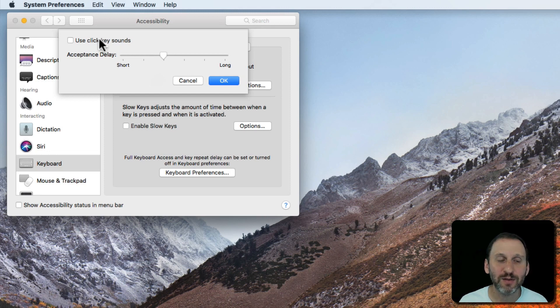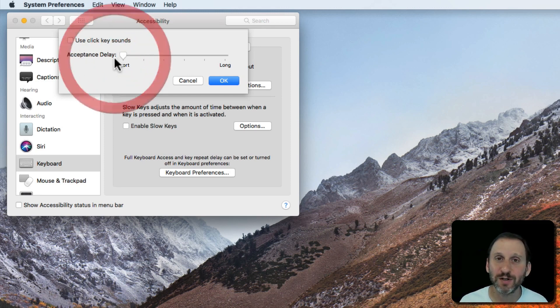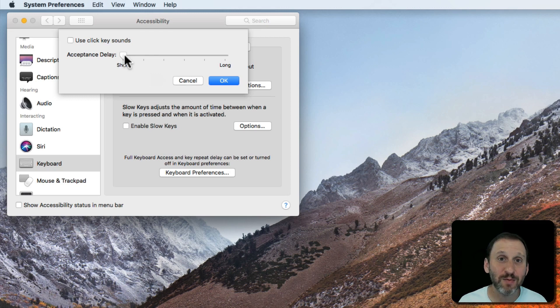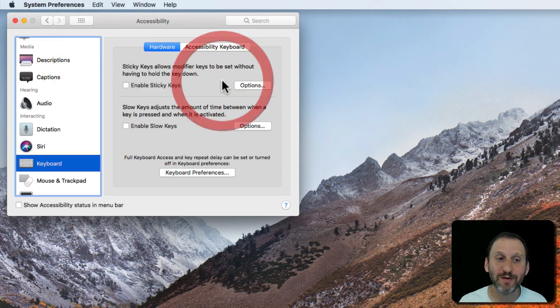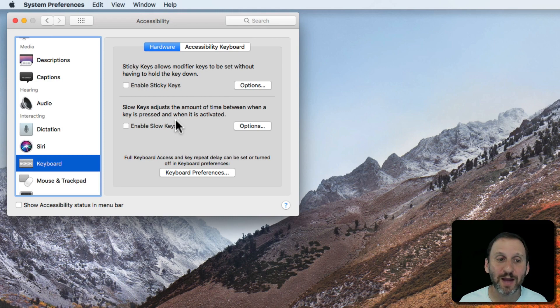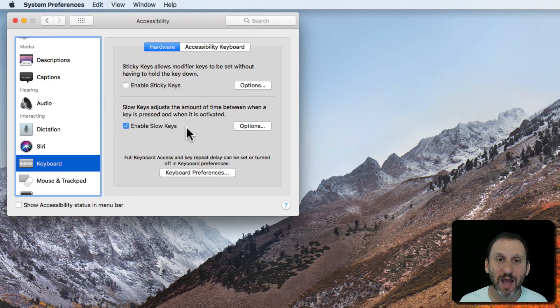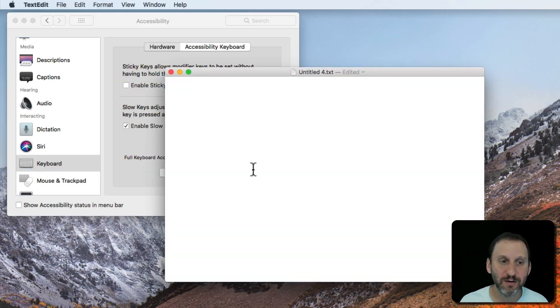Now there are a couple useful things in here. If you set it to Short then the keyboard won't really behave any differently. But you can turn on Use Key Click Sounds and now your Mac will sound like a typewriter as you type things. So let's bring up TextEdit here.